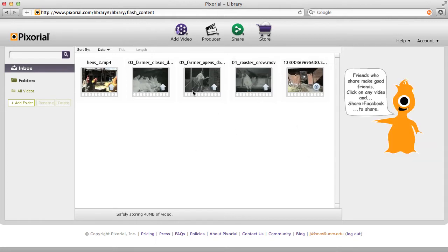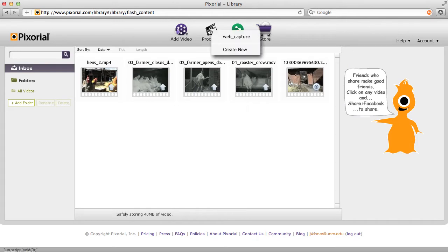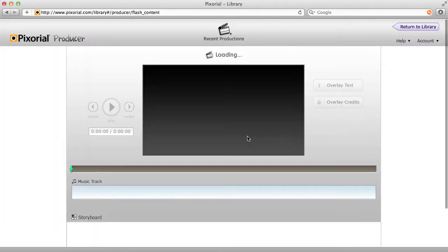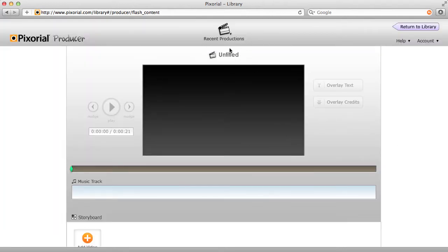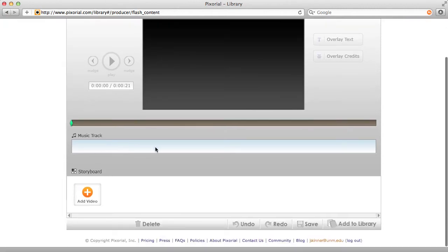Now that we have our video in our library, let's open Producer and basically create a new project. So I'm going to click Producer and create new. Now we have an untitled project. This is going to be our preview area where the video will play. We have our play button, which will turn into a stop button when playing. We can nudge backwards and forwards to move through the video. Here we have a single music track and then a storyboard area where we can add video, add pictures, etc.